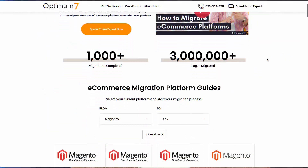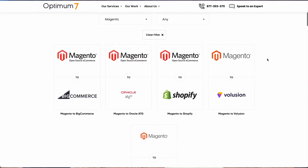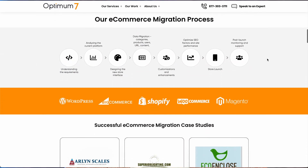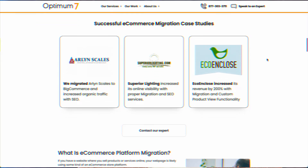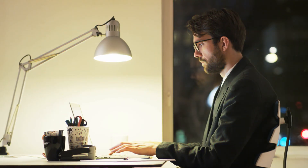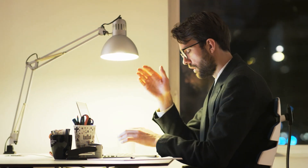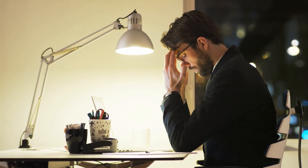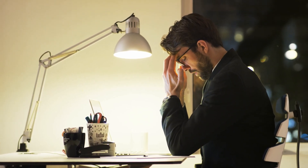At Optimum7, we've done thousands of migrations away from Magento and into platforms like Shopify. We know the details and intricacies of a migration project such as this one, and we know how painful it could be if it's not executed in the right manner.